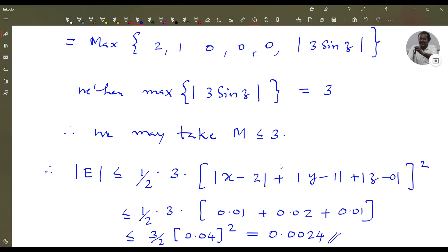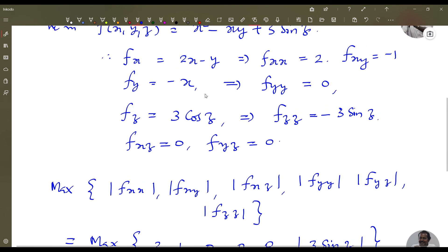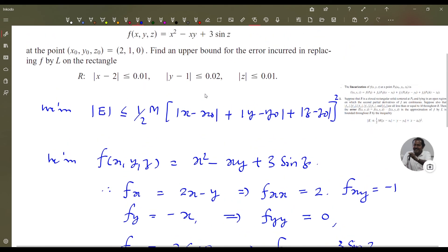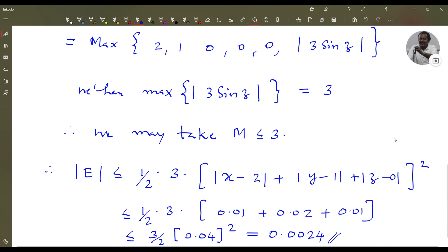Therefore, the error will not be greater than 0.0024 in the linear approximation. That's all for today.